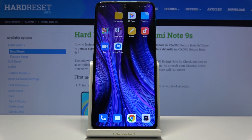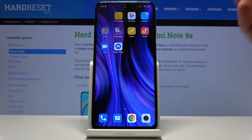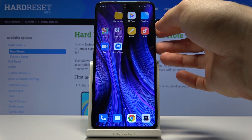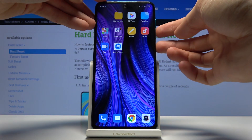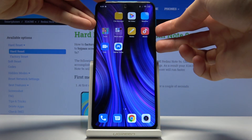Once you have open whatever it is that you wish to capture, all you need to do is press and hold the power key and volume down. That's the first method of doing it.